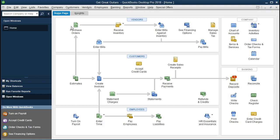This is something that this type of desktop version actually has that the online version doesn't have because the online version doesn't typically have a backup as the desktop version does. It is backed up by the Intuit systems, which are usually backed up better oftentimes than what we could do in terms of a local backup. You're not typically going to lose your data if you're using the online version.